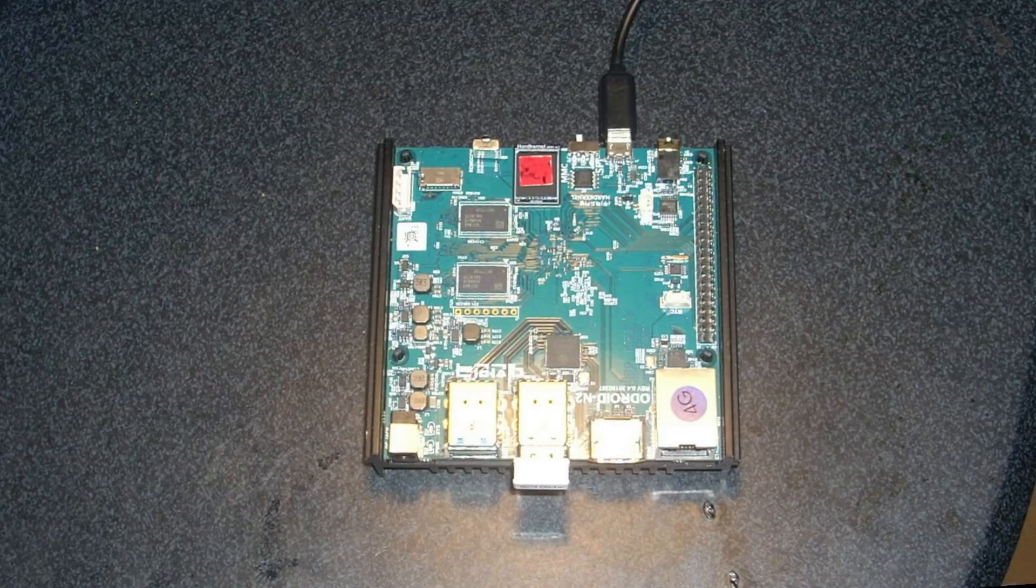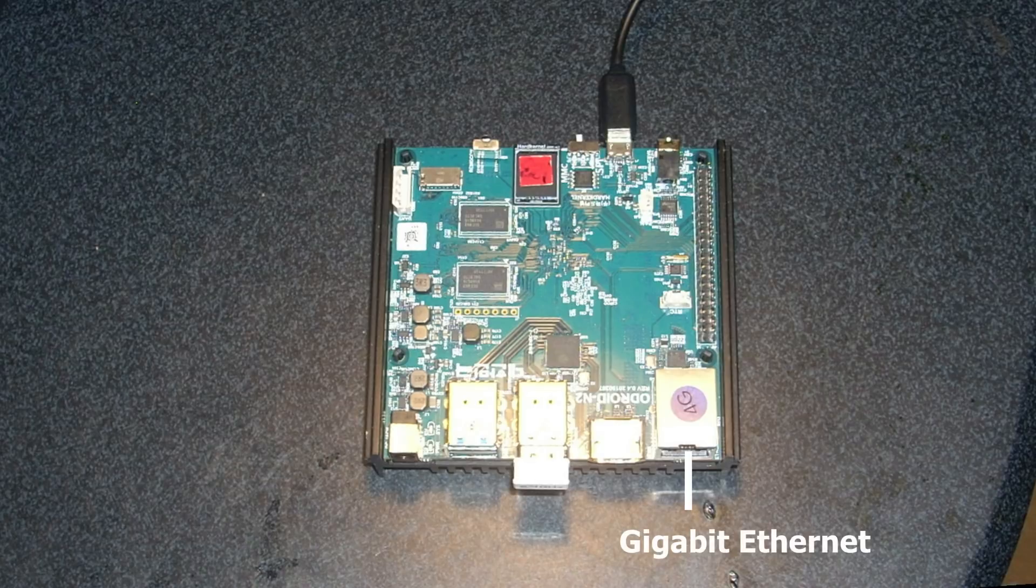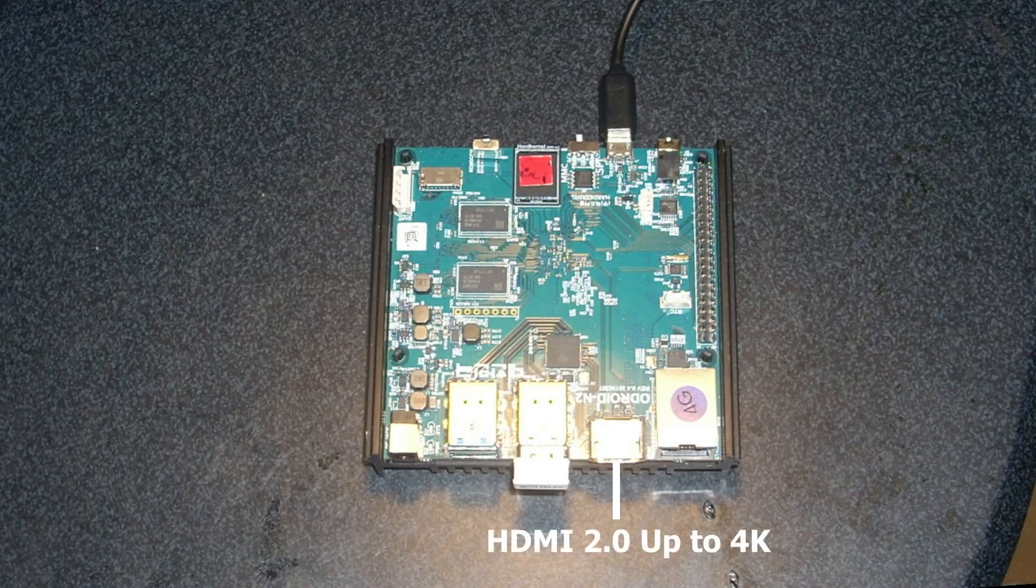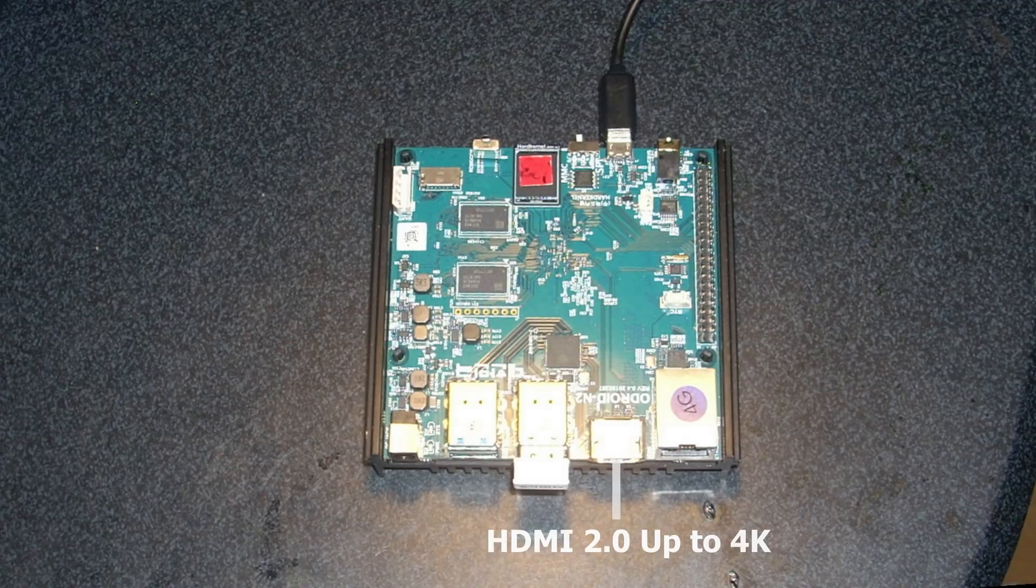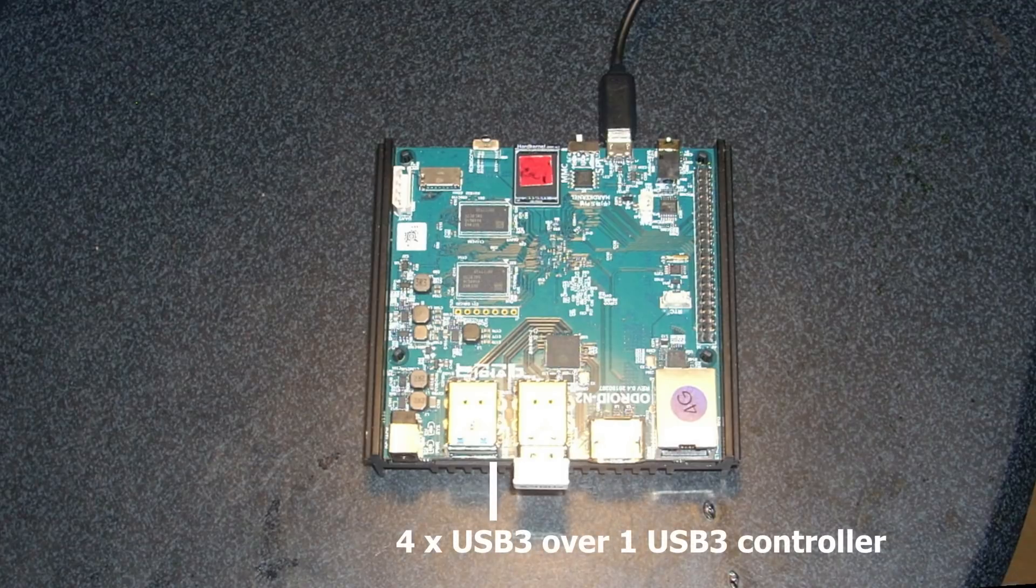First the specifications. I will start at the bottom right and go clockwise. So first we see the gigabit ethernet ports. Next to that is the HDMI port. This is HDMI 2.0 up to 4K.